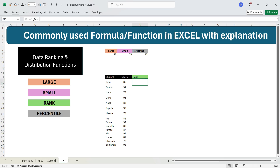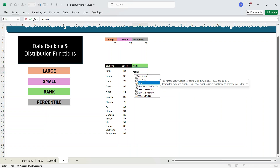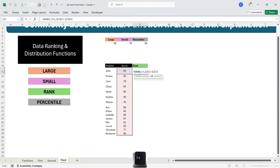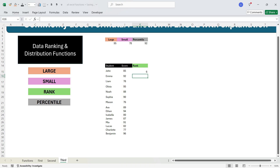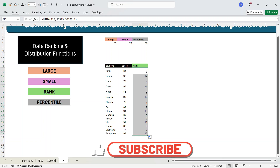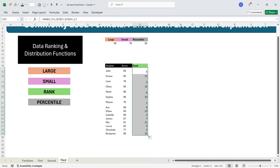Let's move to the RANK function. RANK adds a rank value based on the hierarchy of numbers. Write equals RANK, press Tab, select the first value cell, press comma, select the entire reference column, press F4 to lock it, press comma. Then specify ascending or descending order — press 1 for ascending, then press Enter. The rank of this student's score is 6 in ascending order. Drag the formula down to get all ranks. You can get ranks in descending order by using 0 in the third argument.